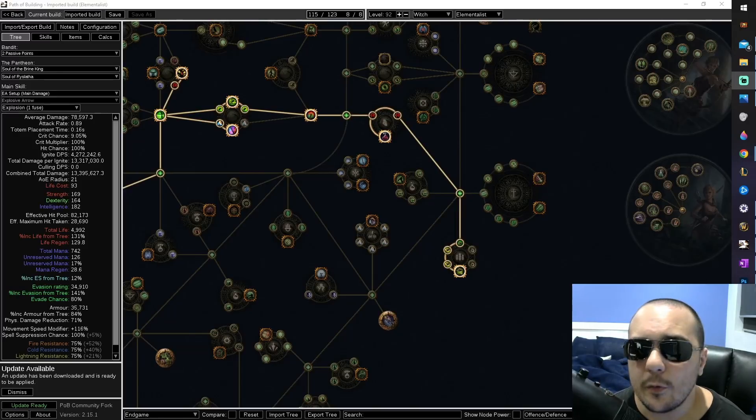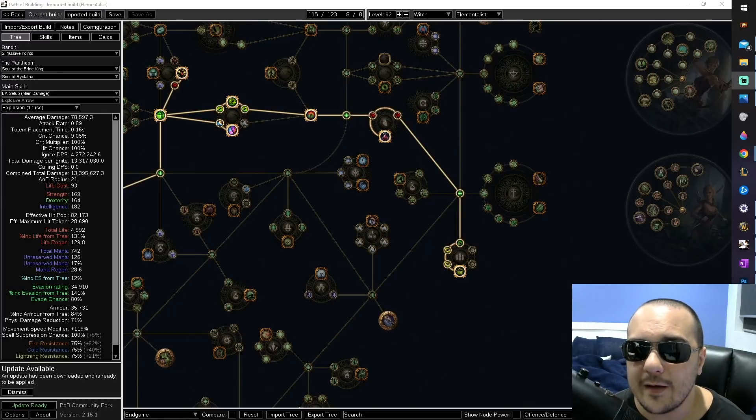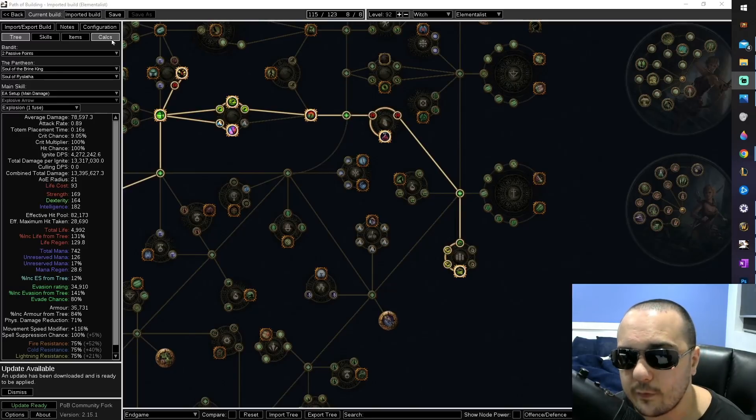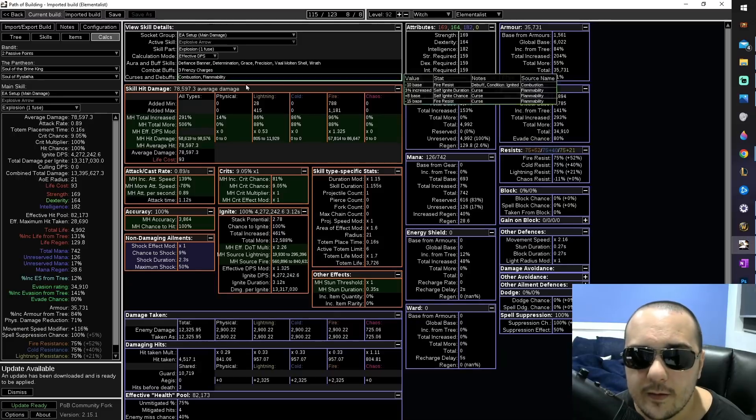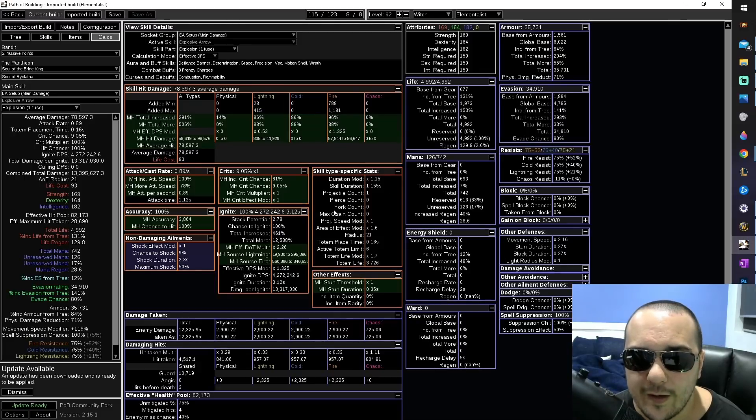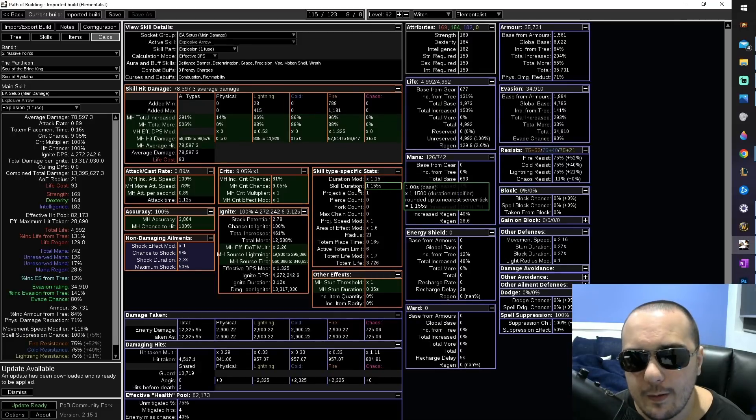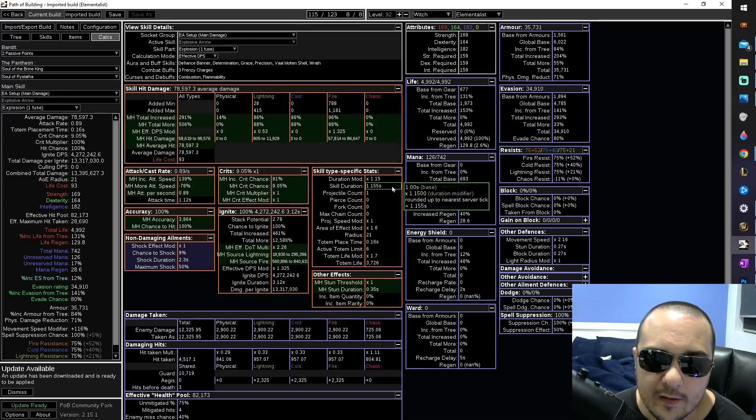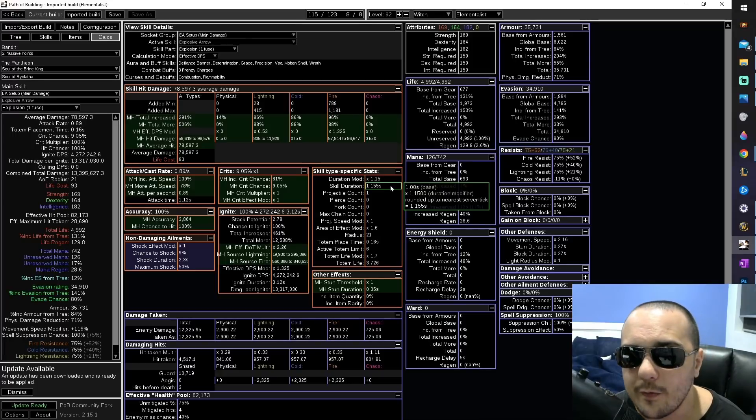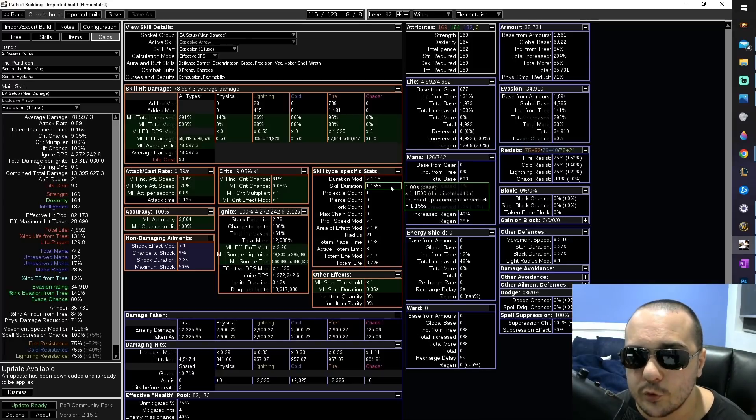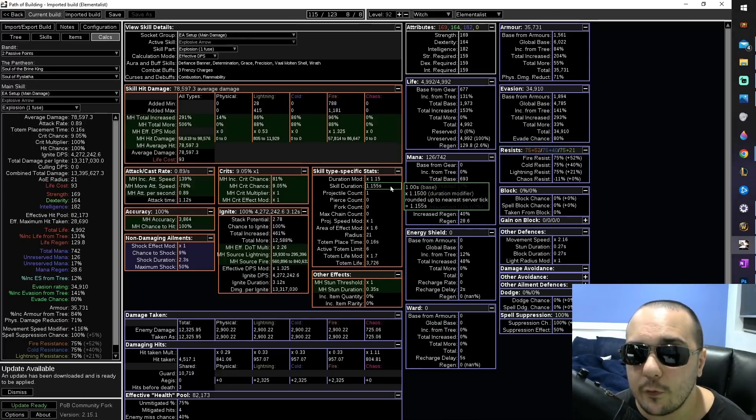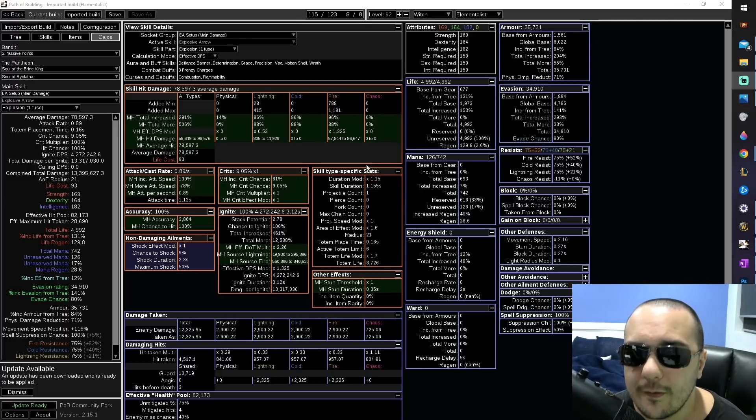In order to find the fuse duration and the ignite duration, you're going to need to go to the calcs section. So click on this tab here, and then scroll down to the skill type specific stats. Here you have skill duration, and this is going to be usually around one second long, depending on how much increased or reduced duration you have. This is your fuse duration.